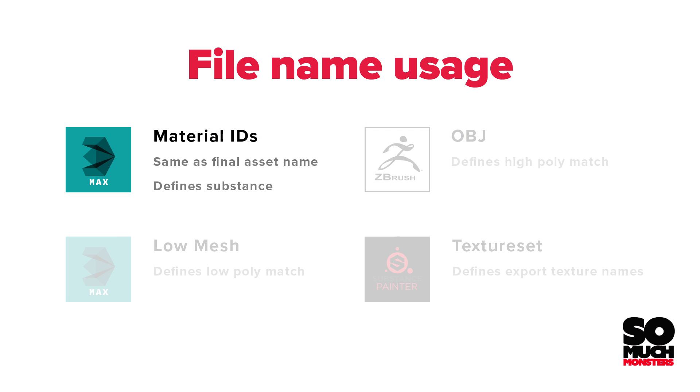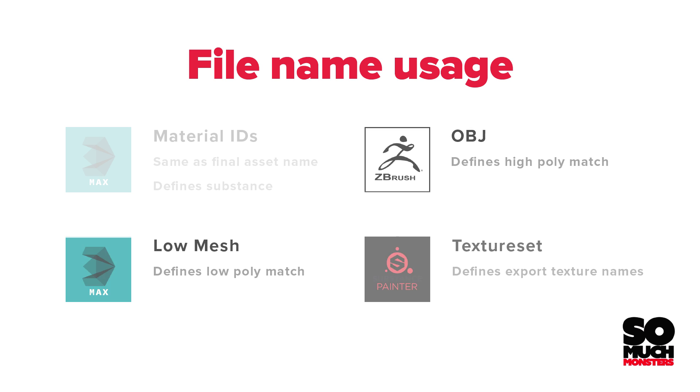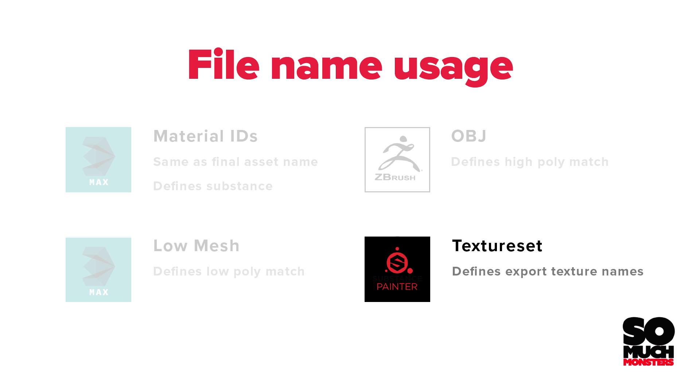The max material IDs will save your final asset name, as well as define Substance Painter texture set groups. We'll name our 3D Studio Max low poly meshes in order to match our ZBrush high poly OBJ exports. Finding matches will create render groups that will render separately, independent of whether or not they're overlapping.